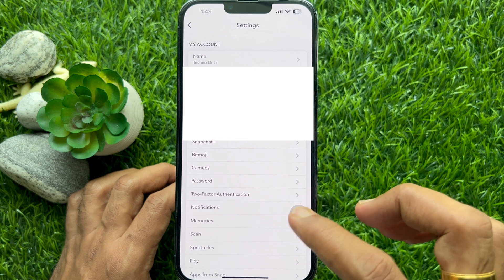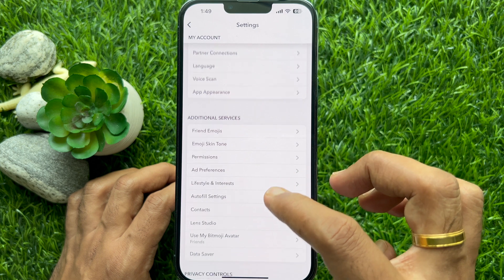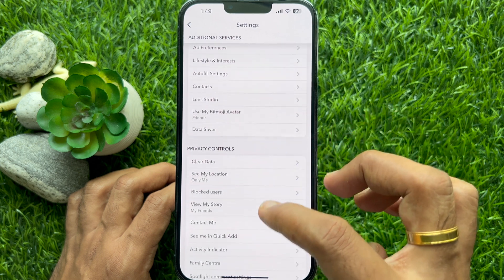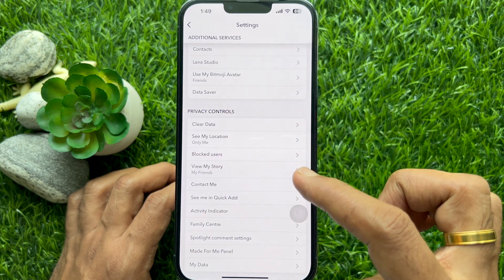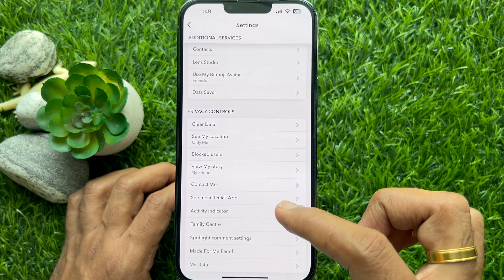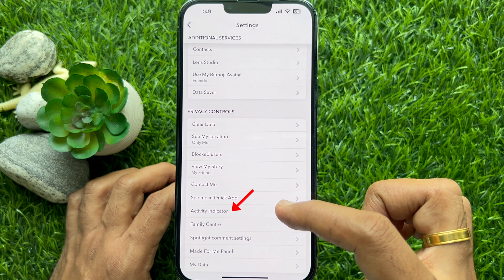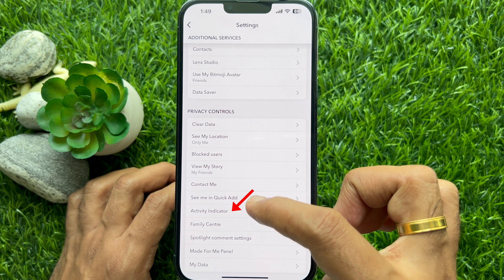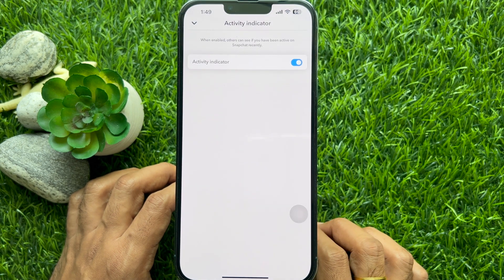In settings, scroll down and look for privacy controls. Here you will see activity indicator. Tap activity indicator.